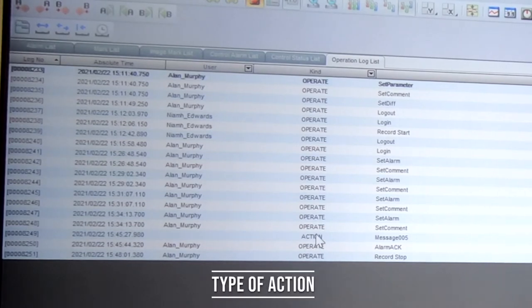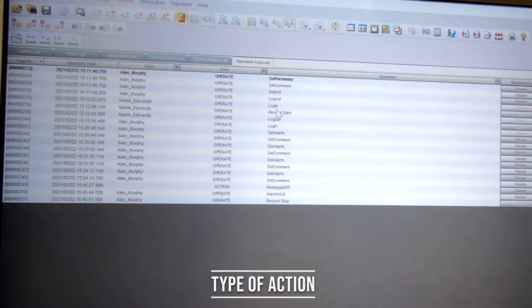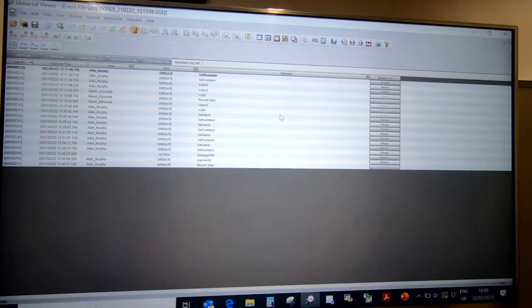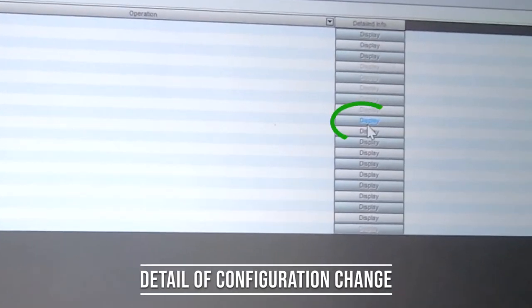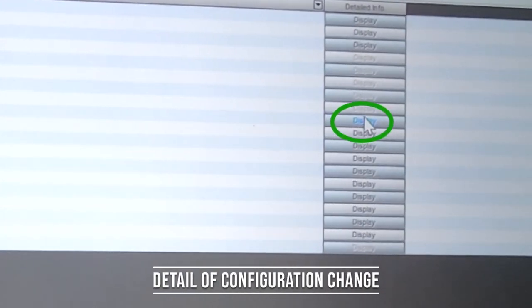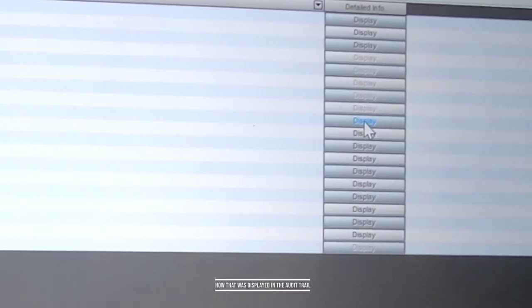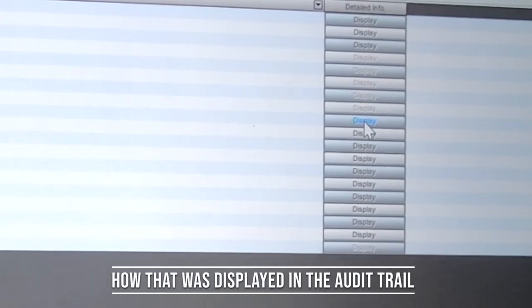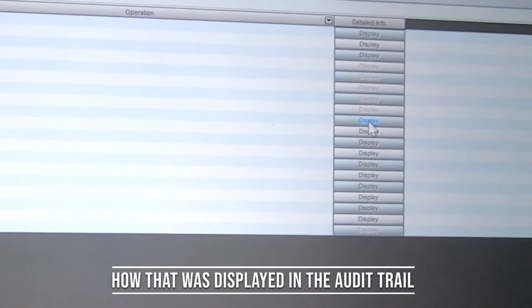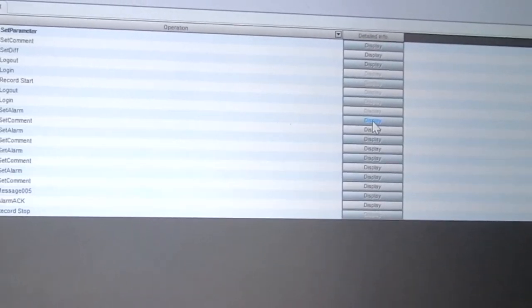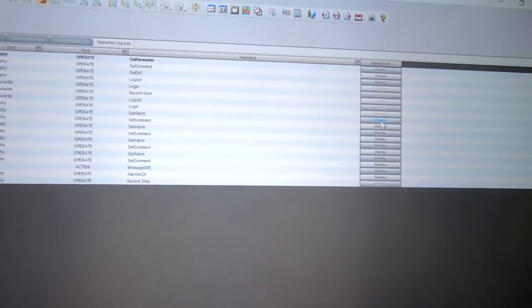Like we did in the previous video, we looked at how we made an alarm change and how that was displayed in the audit trail on the hardware itself in terms of the new enhancements to the firmware.